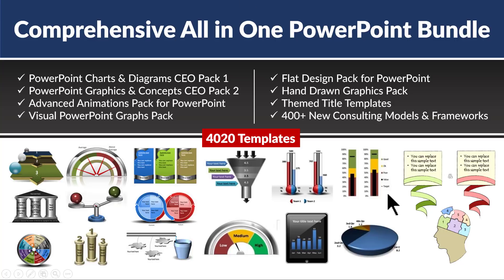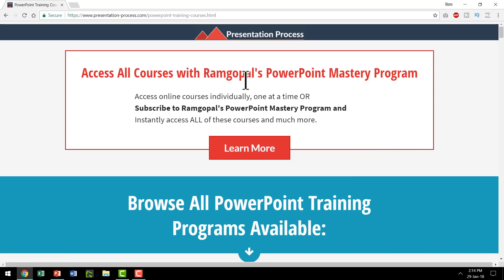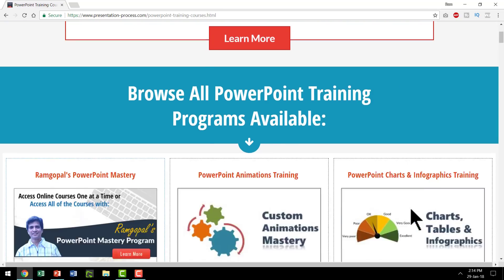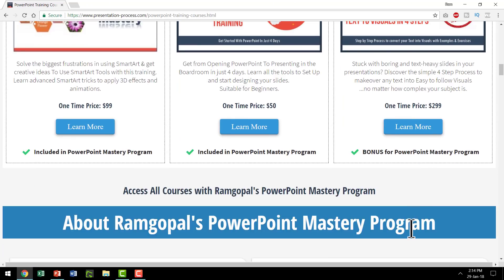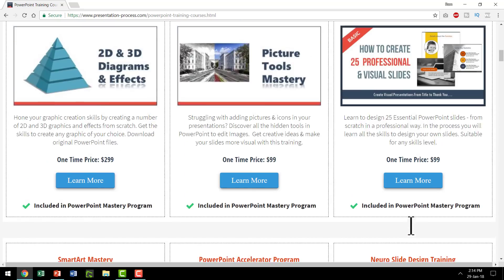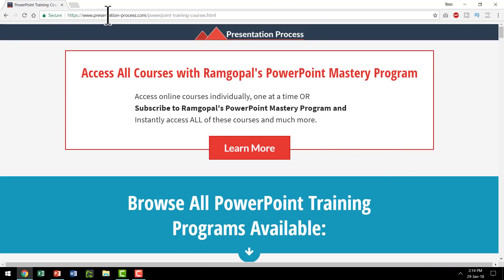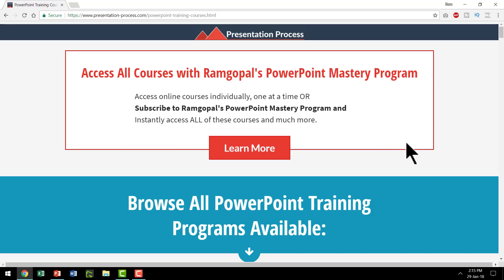If you are someone who believes you need to learn PowerPoint yourself so you can have complete control in how you explain your ideas creatively, I highly recommend you take a look at Ramgopal's PowerPoint Mastery program. This program is your all-access pass — a monthly membership for all the training programs available. You can see the different courses by going to presentationprocess.com and clicking the PowerPoint training courses tab. If you want an all-access pass, enroll in the monthly membership called Ramgopal's PowerPoint Mastery program.